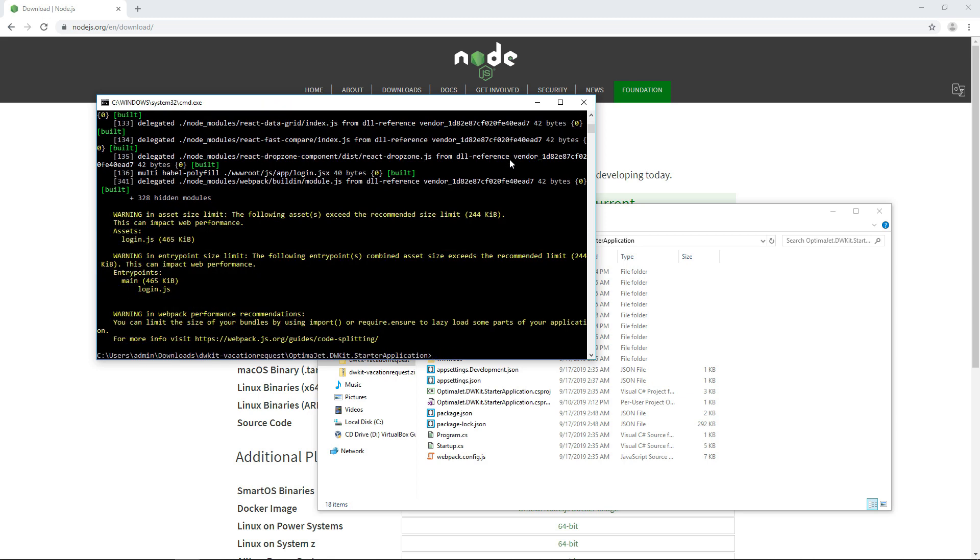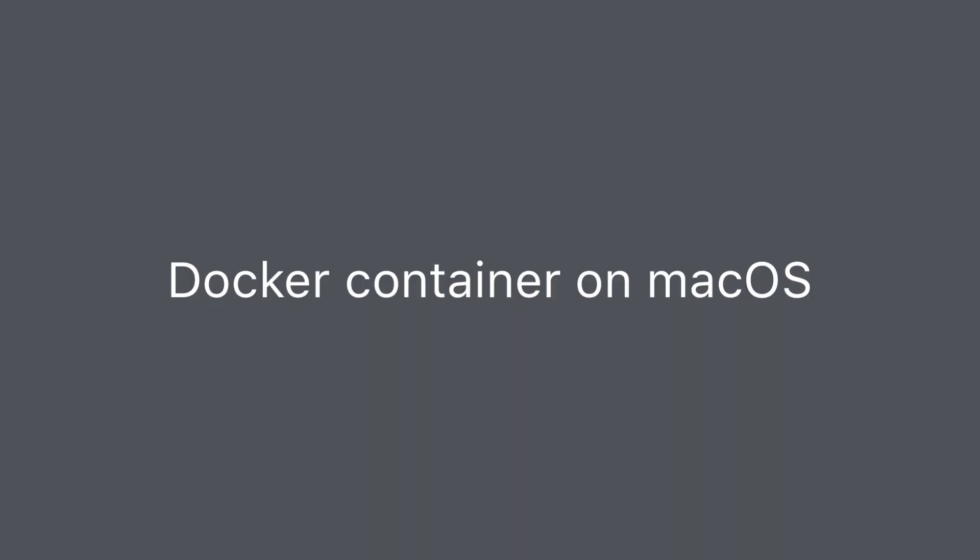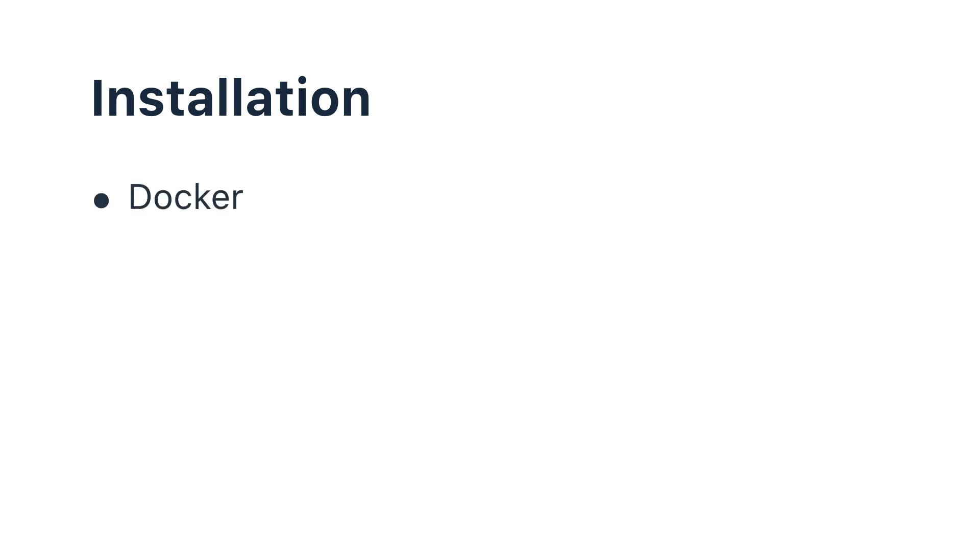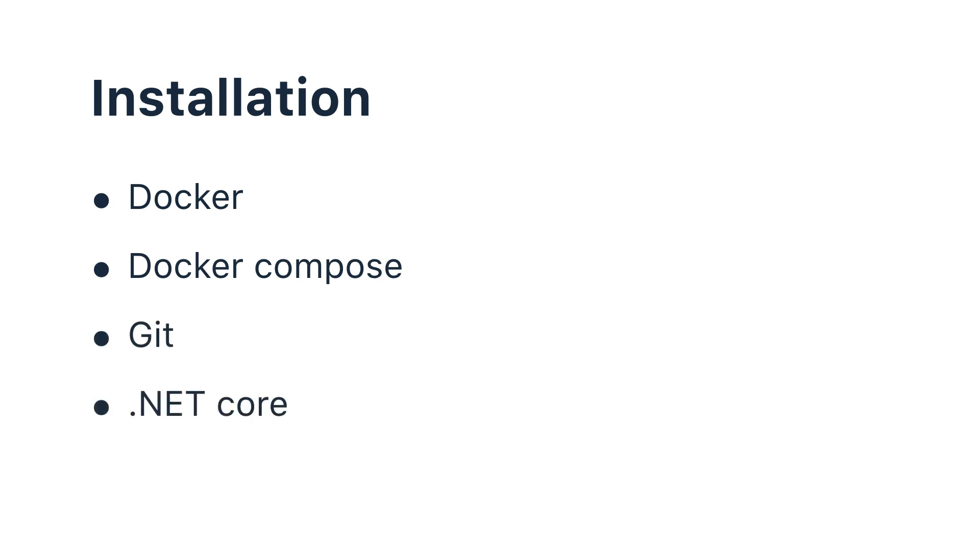You can also deploy the system you created with DWKit as a Docker container. This is helpful when you're planning container delivery. Let's look at how it works on macOS. Beforehand, install these components or make sure that they're installed: Docker, Docker Compose, Git, and .NET Core. You can find a link with precise instructions on how to do all that in the description of this video.